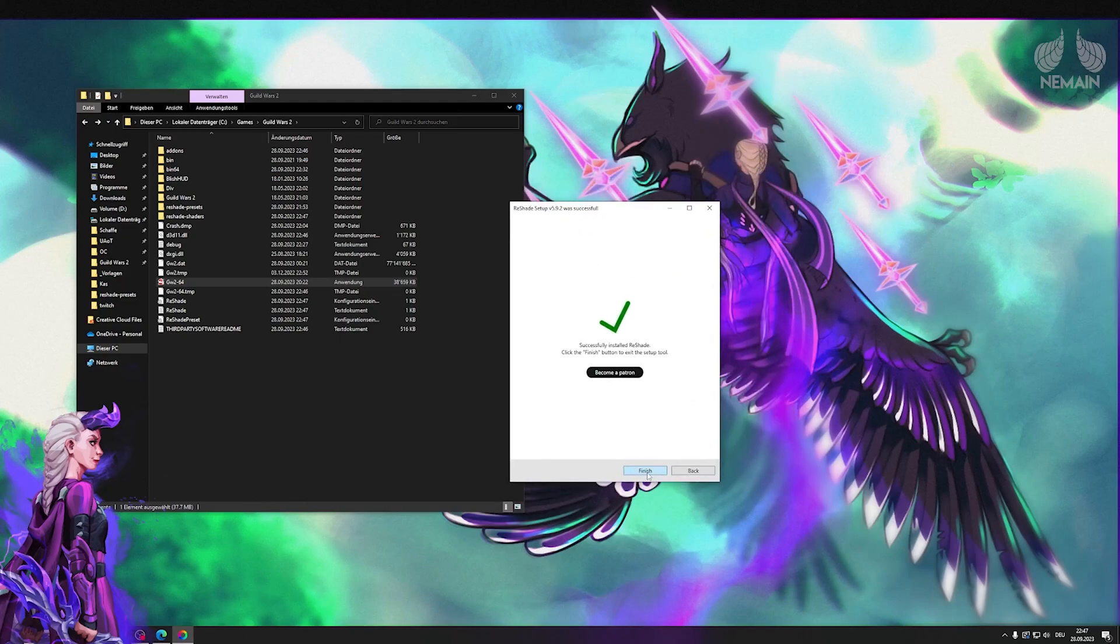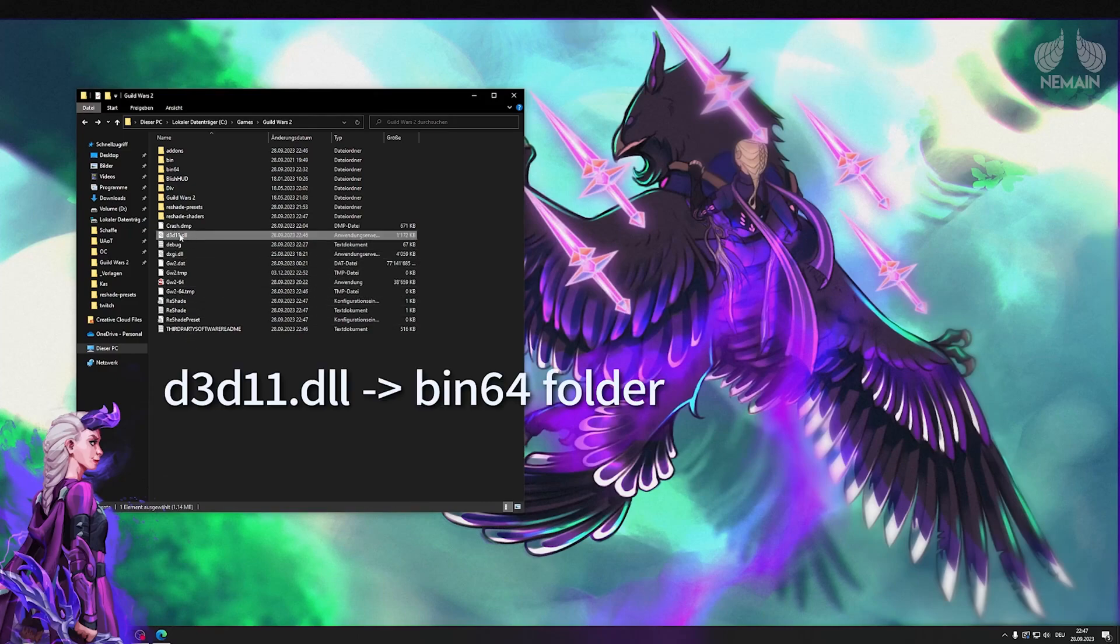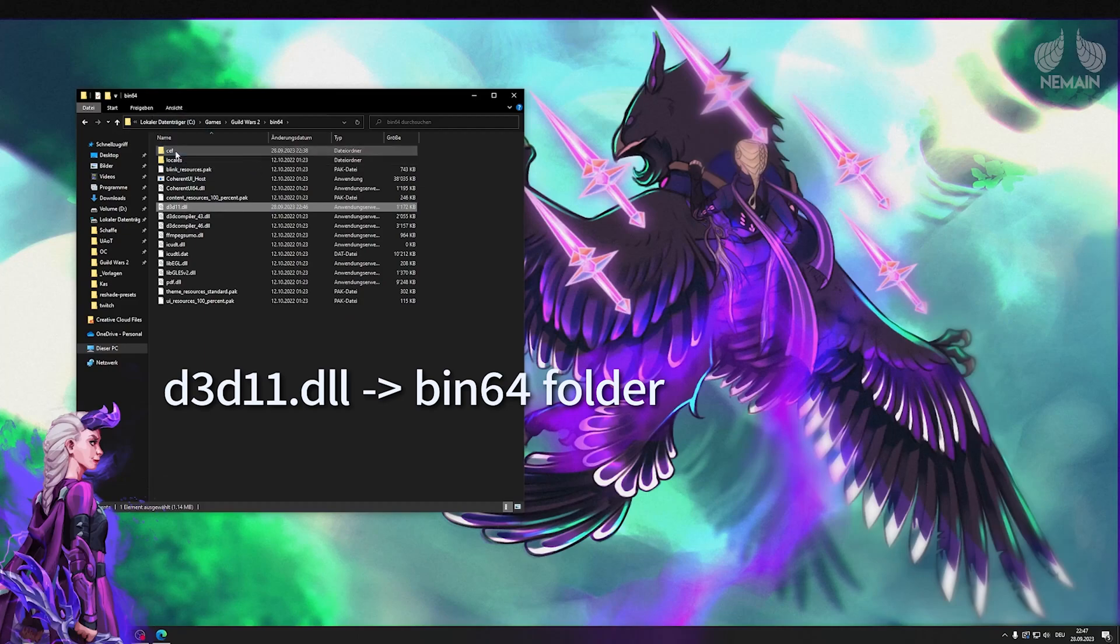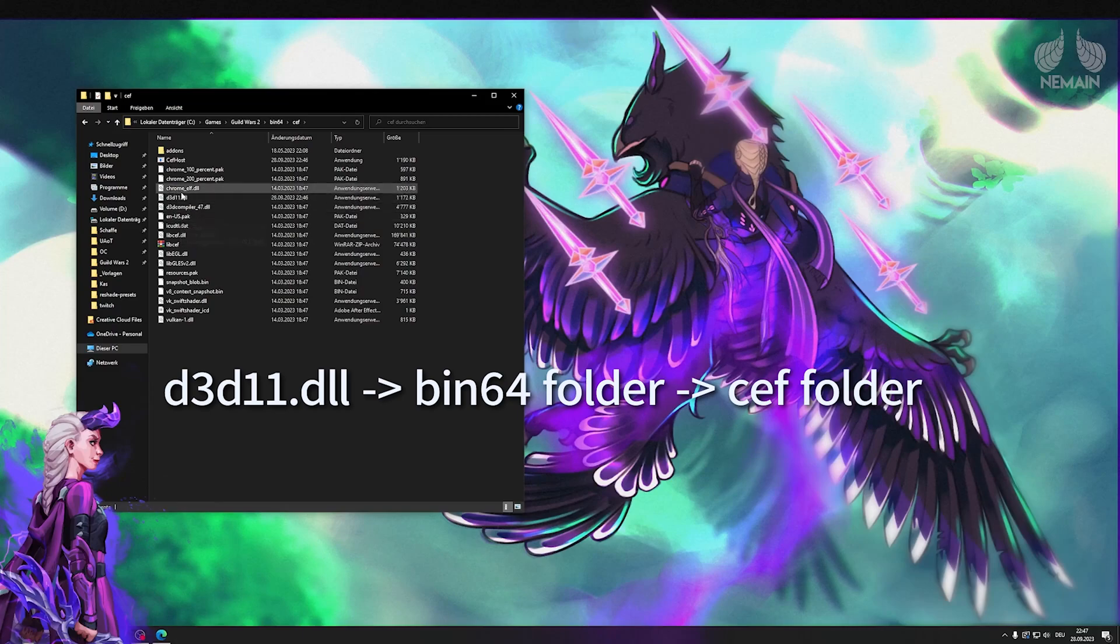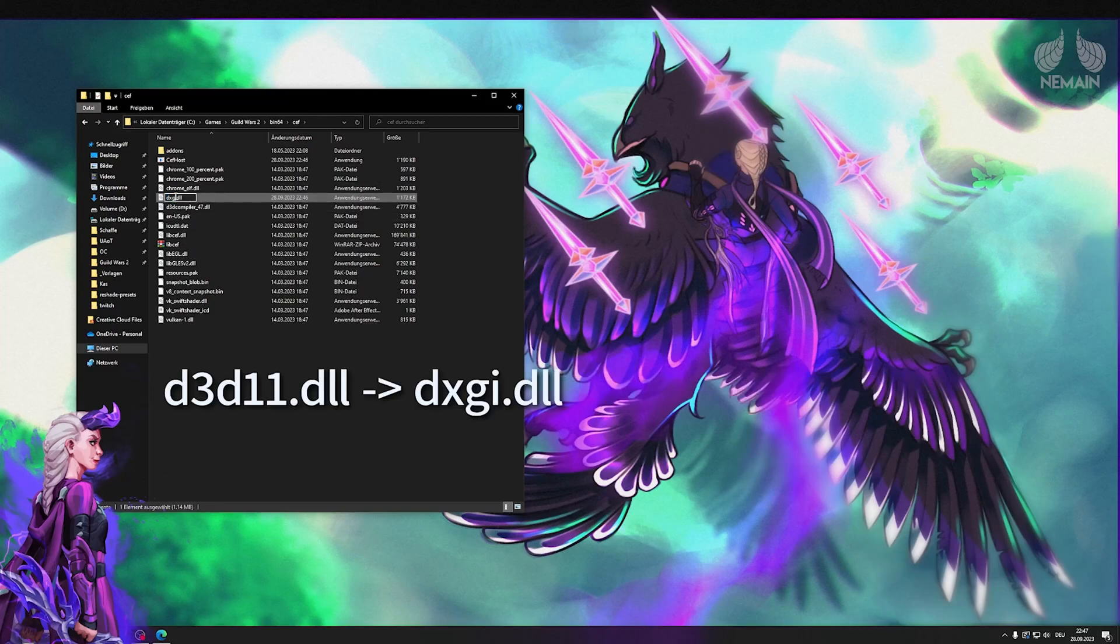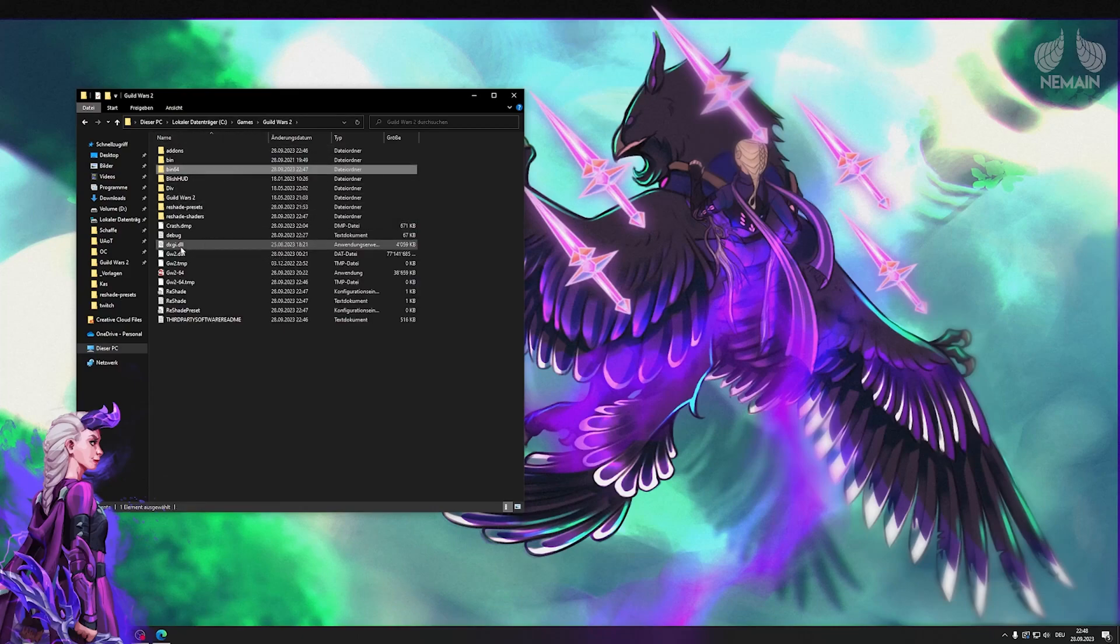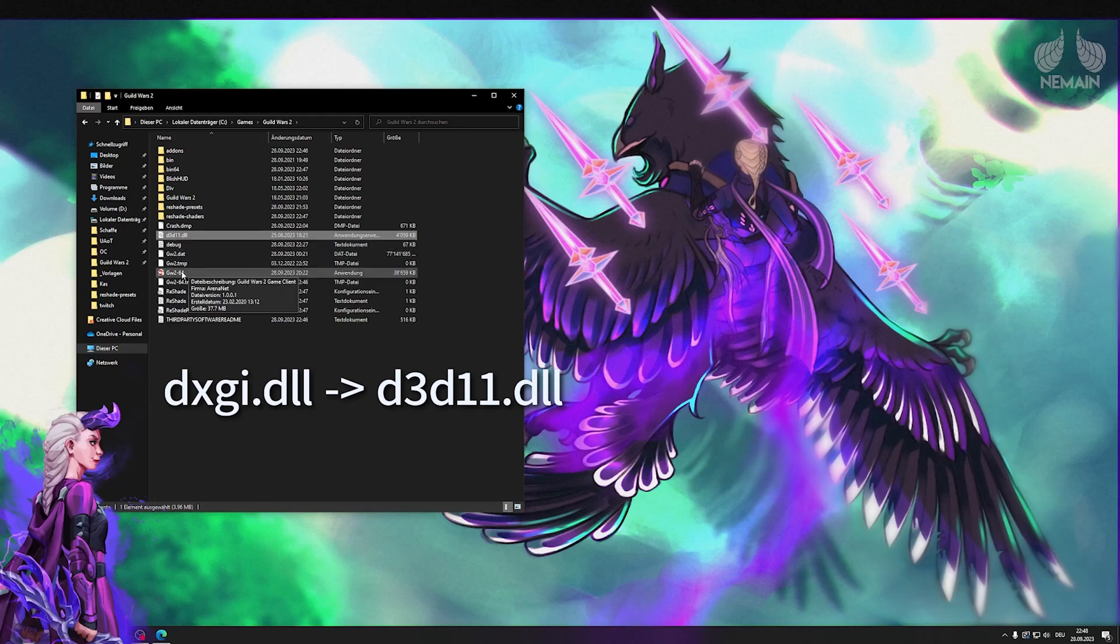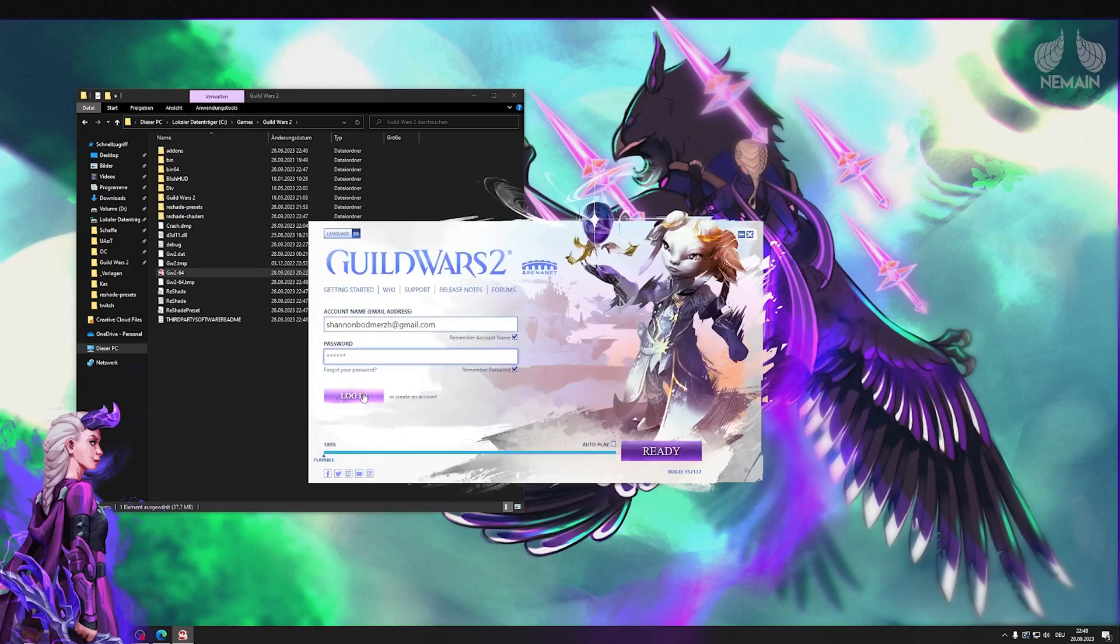This next step is super important so follow this closely. We are gonna take the D3D11.dll from the ArcDPS file and put it in the bin64 folder. Click your bin64 folder and move the D3D11.dll to the CEF folder. Rename the file that you just dropped there to DXGY.dll. You can double check by hovering over the file if it still says ArcDPS for the file description. Now go back to your root folder where your Guild Wars 2 is installed and rename the DXGY.dll which is from Reshade to D3D11.dll. So we're basically reversing the file names.